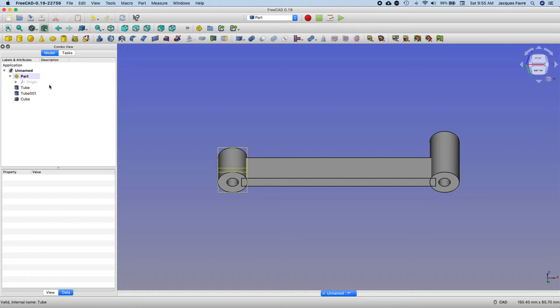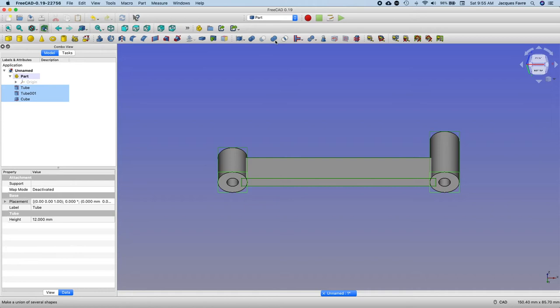I can just do boolean, make a union of several shapes. Now it's one piece. Show that I can move it, just all three together.